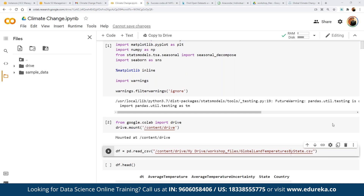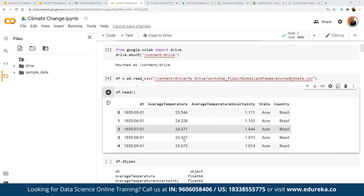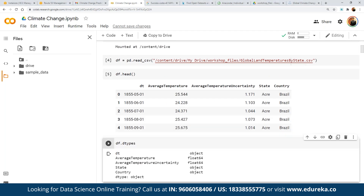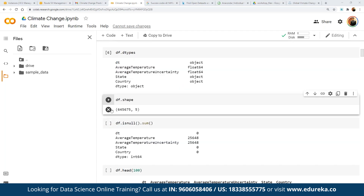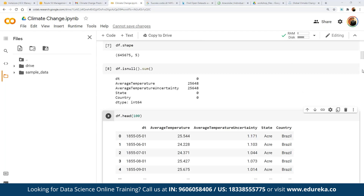We are going to use df, and using pandas we are going to read the content of this CSV file. We can run the statement and you can see it is currently being executed. Now if we run df.head(), it shows the first five rows: we have date, average temperature, average temperature uncertainty, state, and country columns. We can also run df.dtypes to see the data types, then print the shape to see how much data we have, and df.isnull().sum() to check for null values.